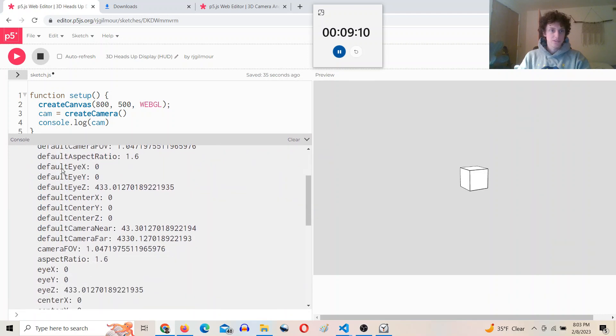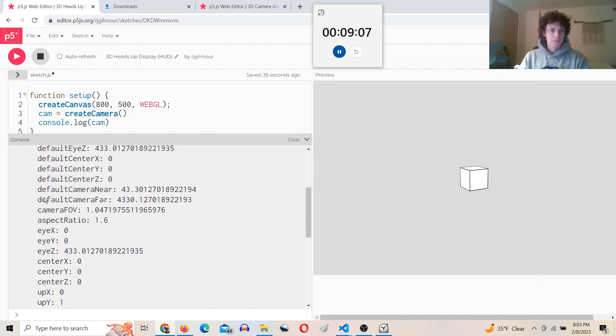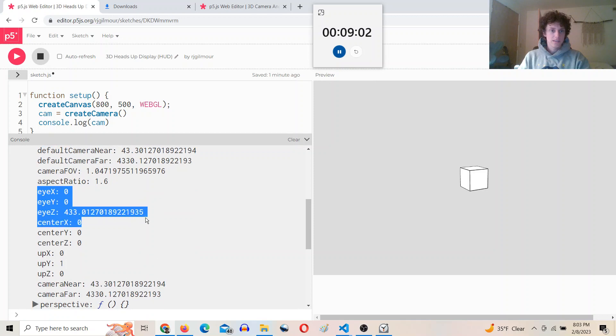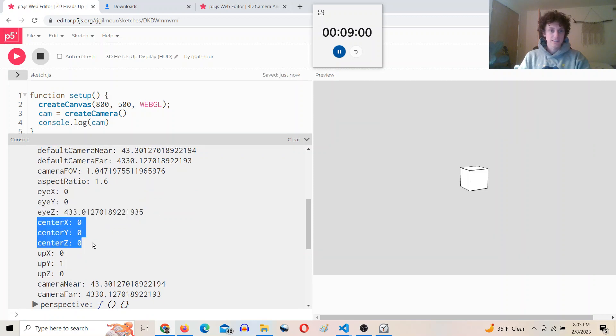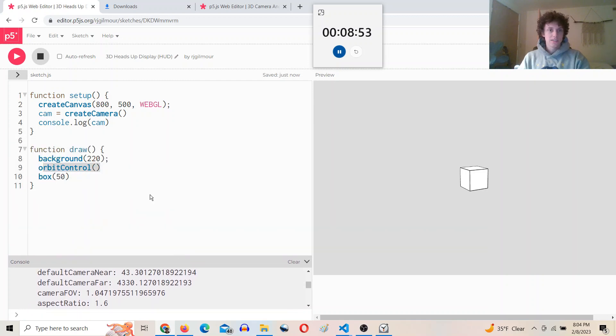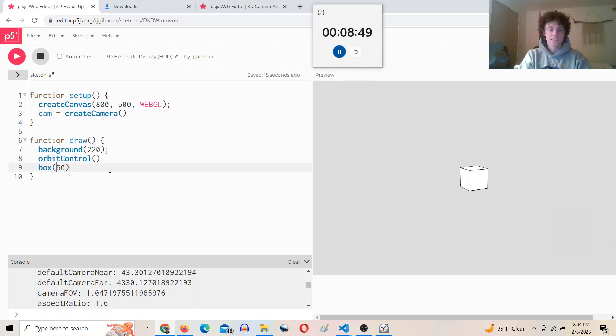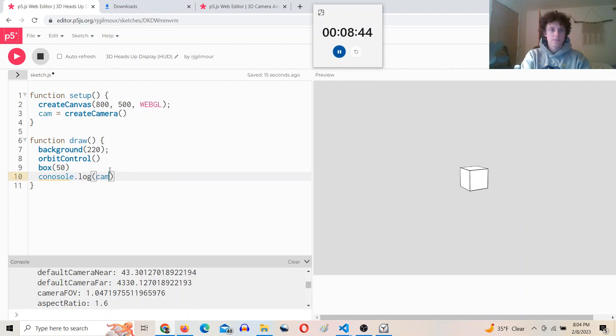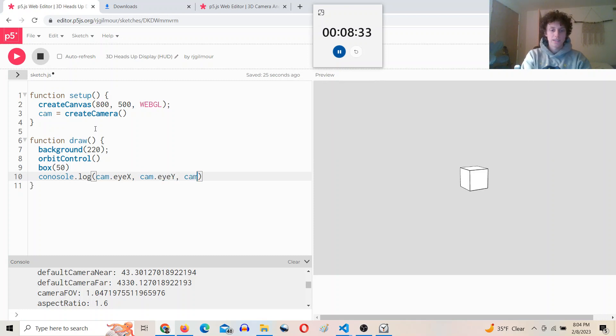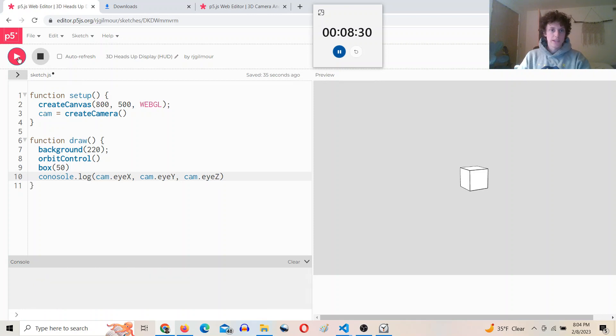Important ones for this are going to be the eye and the center. So the eye is where the camera is and the center is the look at point. So you can see if I were to do something like this: console log cam.eye.x, cam.eye.y. Oh whoops, I have to do cam.eye.y, cam.eye.z.